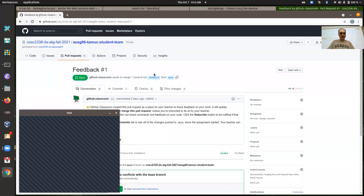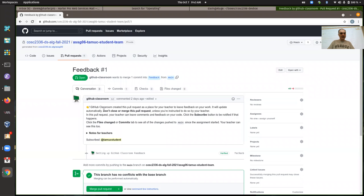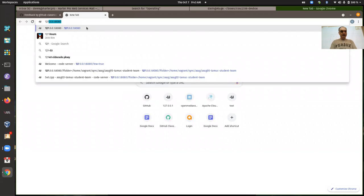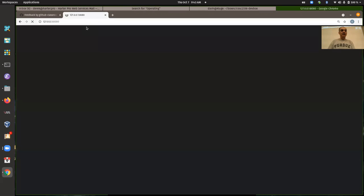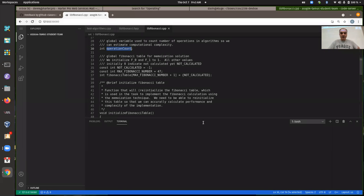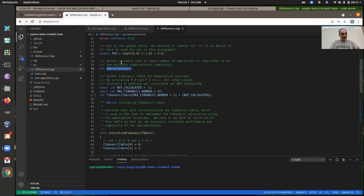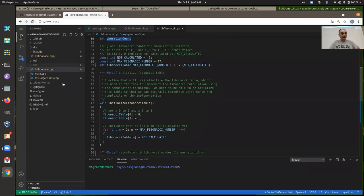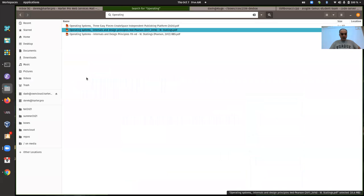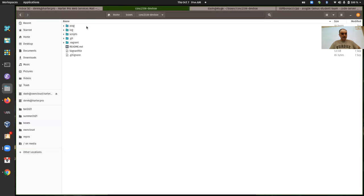I think we pretty much covered everything that really needed to be said on the sixth programming assignment in the last help session, so you might want to refer to that if you're looking for more details. In that session I got people started on it and talked about all four of the functions. Let me bring up the description here.